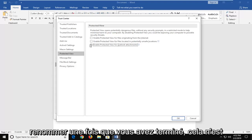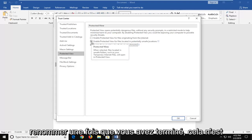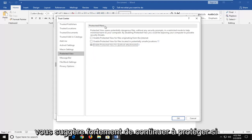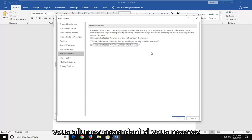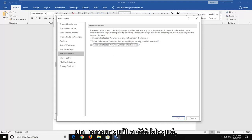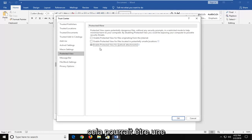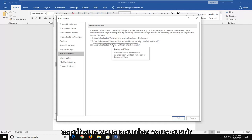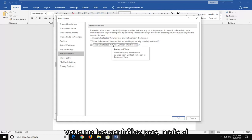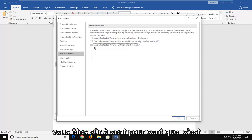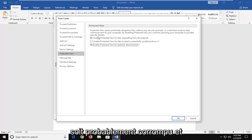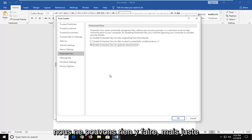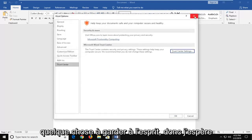I would strongly suggest that you re-enable them once you're done. This is not meant to be a permanent fix — I would highly suggest you keep Protected View turned on. However, if you're receiving an error that it's been blocked, this could be a potential quick workaround. Just keep in mind you could be opening yourself up to potential security issues if you keep them unchecked. If you're 100% sure that it's a safe file, you can try doing that. It's more likely than not that the file is probably corrupt and there's really nothing we can do about that on our end.